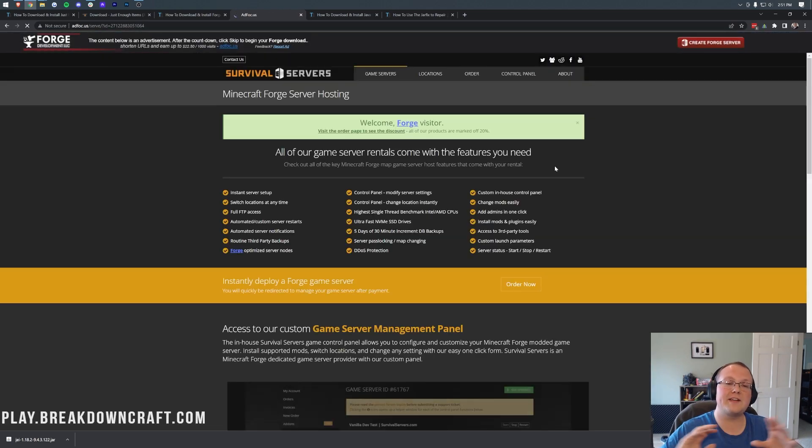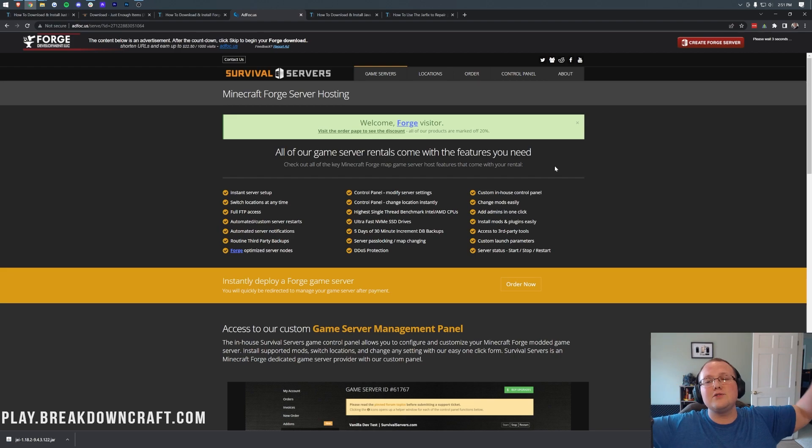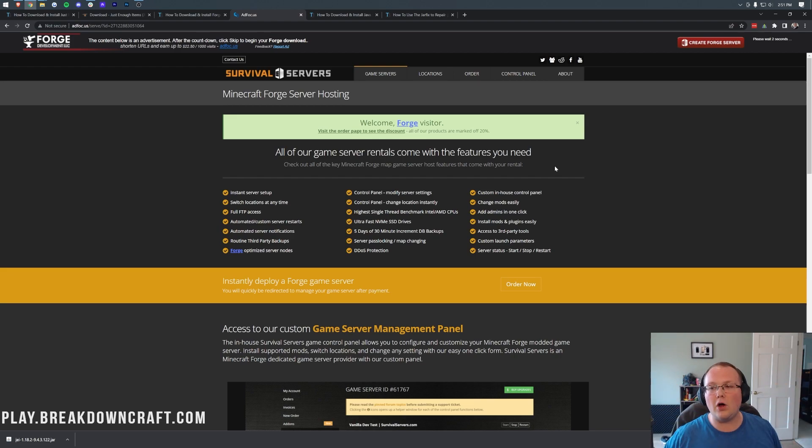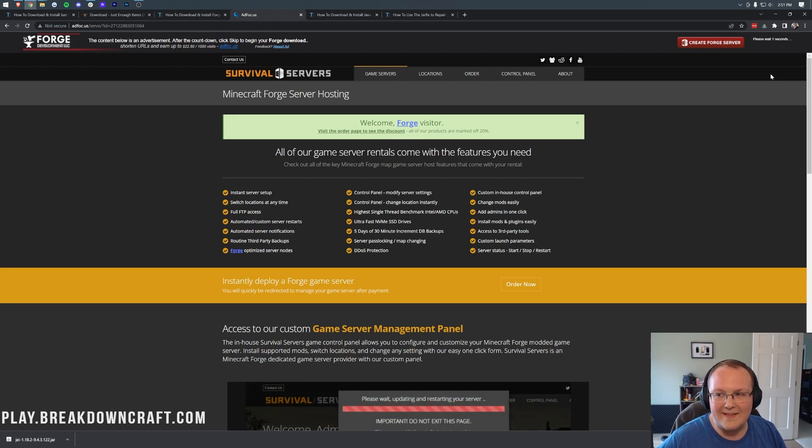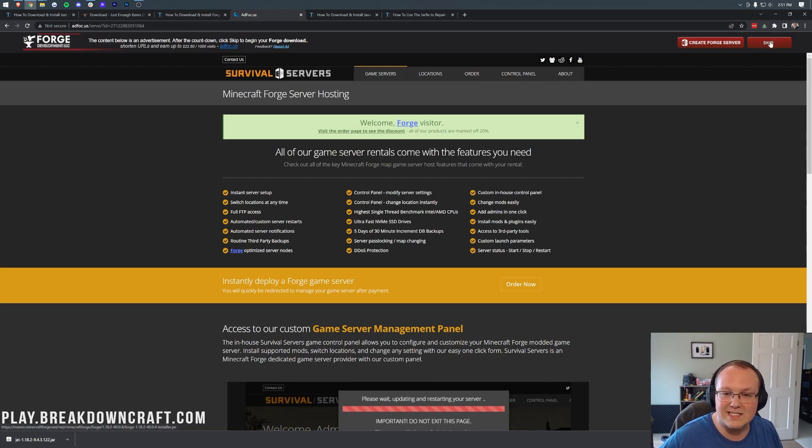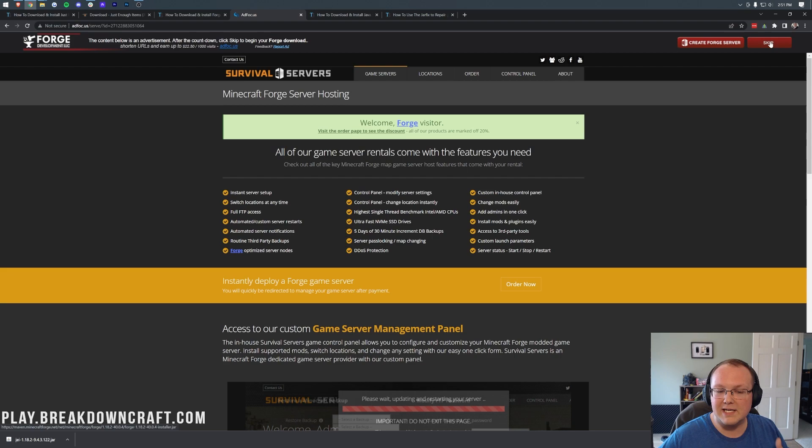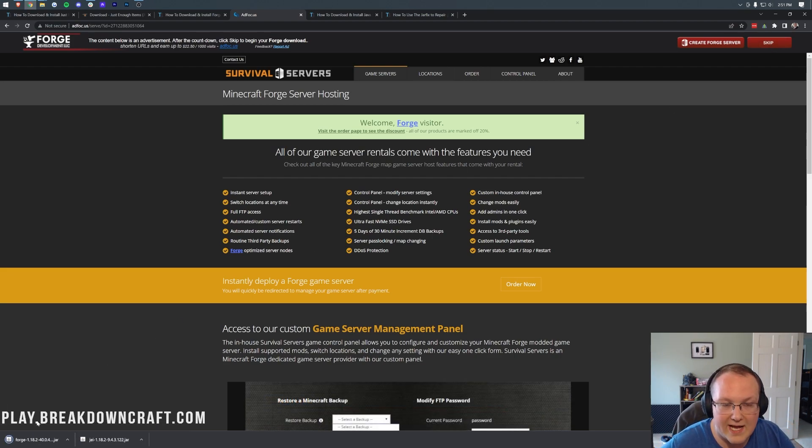That will then take you off to Ad Focus, where STOP! Don't click anything on this page whatsoever. Put your hands in the air. Do not click a single thing on this page at all. Just wait about 10 seconds, and then in the top right, you will have a red skip button appear. So after about 10 seconds, in the top right, a red skip button appears. Click that, and in the bottom left, Forge will begin downloading.